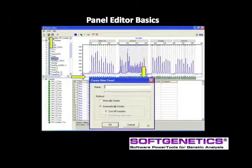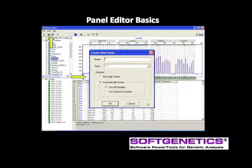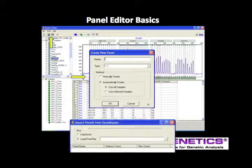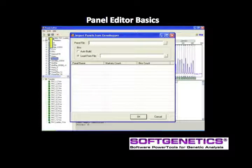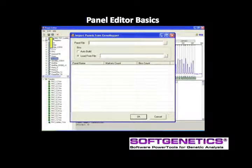Major human identification panels are preloaded in GeneMarkerHID. Custom panels may be easily made using File Create New Panel to create automatically using all samples, or manually using the mouse and panel table. Or, import ABI panels and bin files using File Import ABI Panels. Navigate to the saved panel and bin files and then select OK to automatically import the panel information from the genetic analyzer.